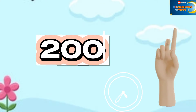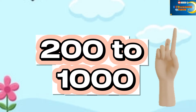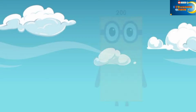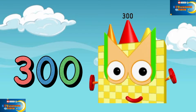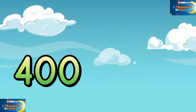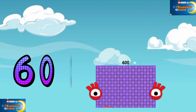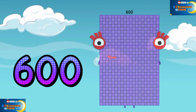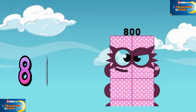Now let's start counting from 100 to 1,000. 200, 300, 400, 500, 600, 700, 800.